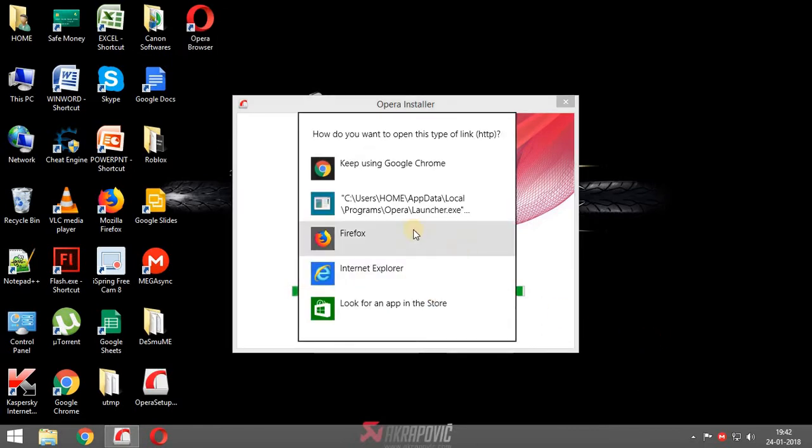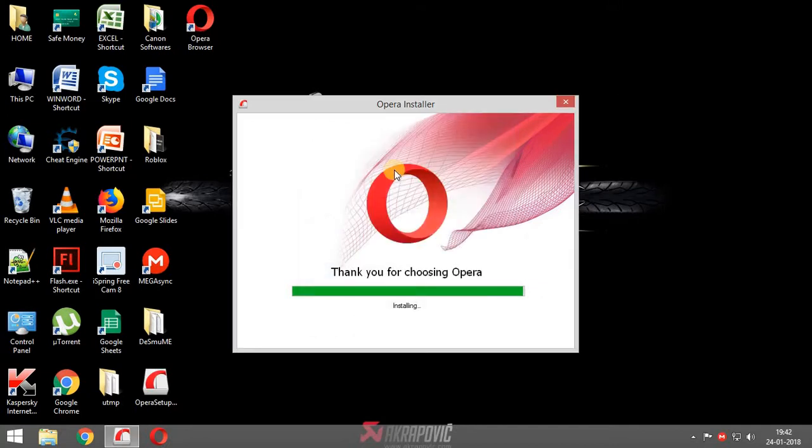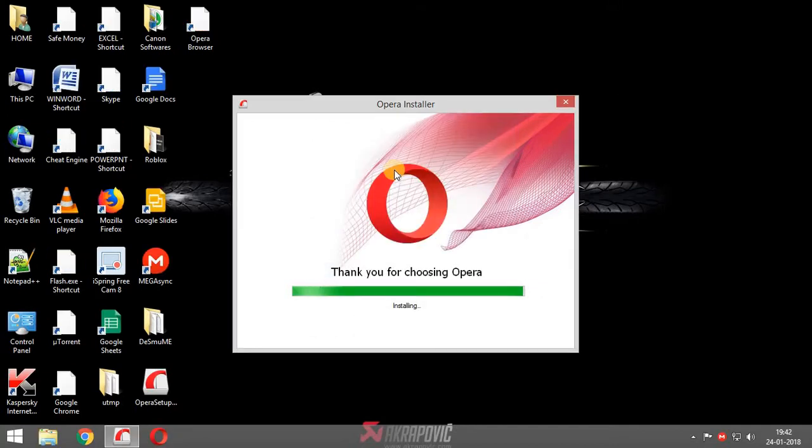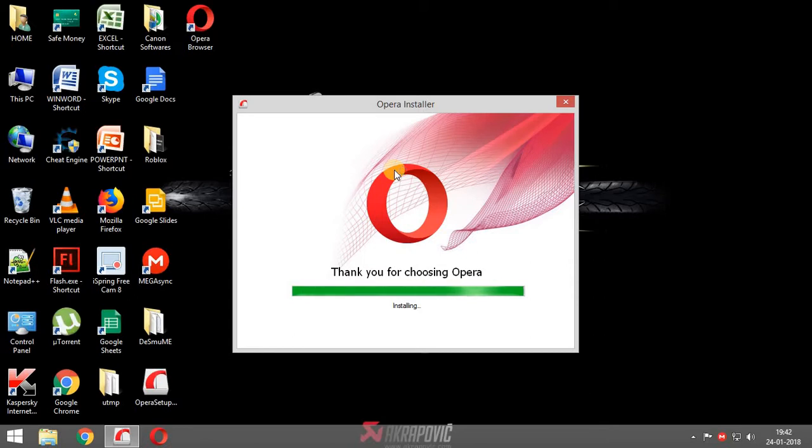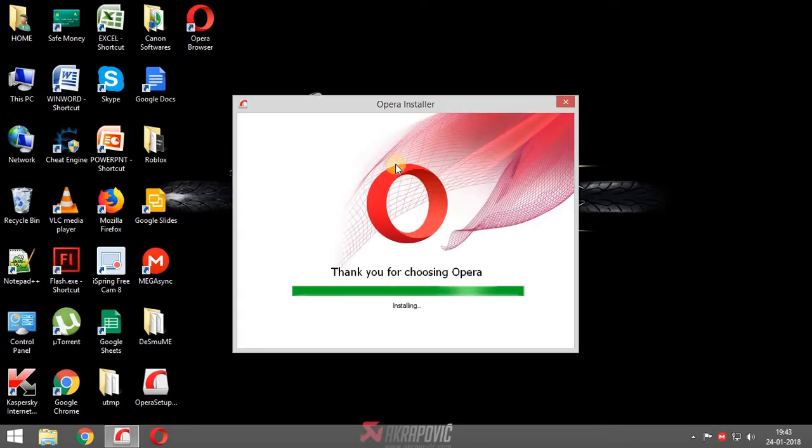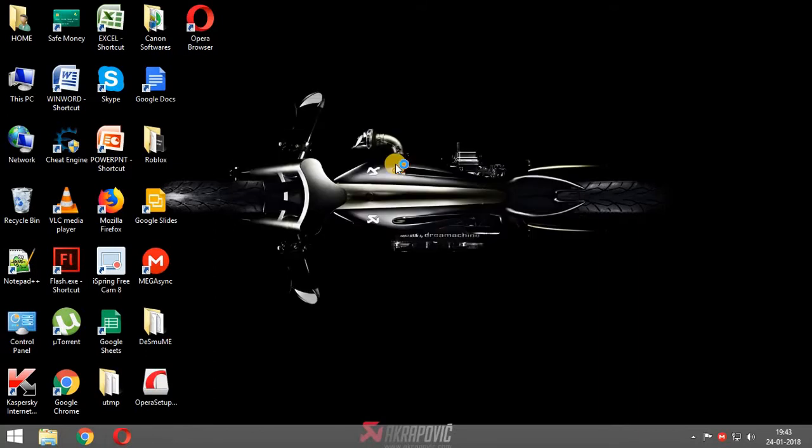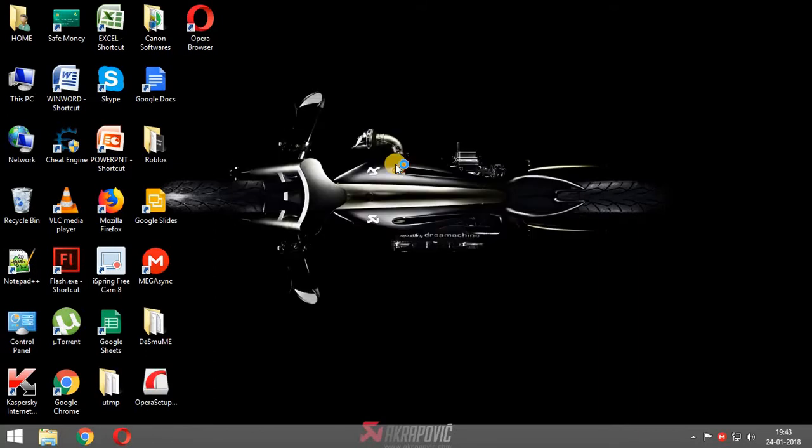Yeah guys, it's near to finish. And it will ask in which browser we want to open this HTTP. I'll just Google Chrome. It will show us thanks for downloading like that. So, okay guys, the installation is finished.